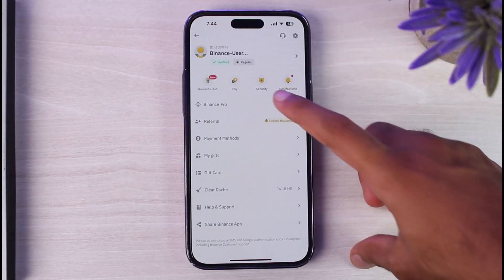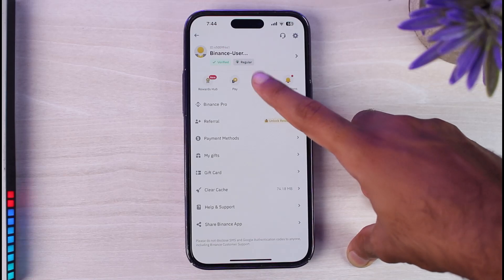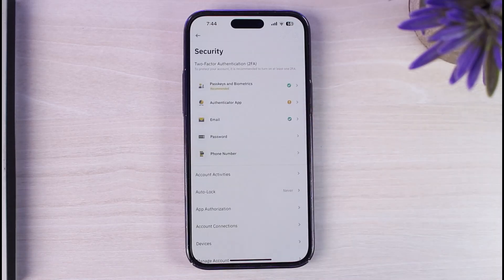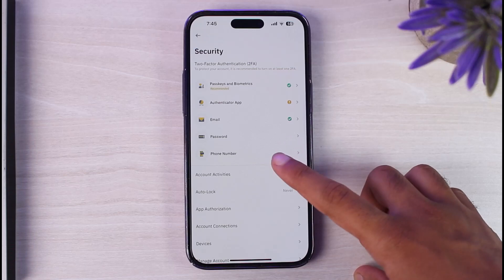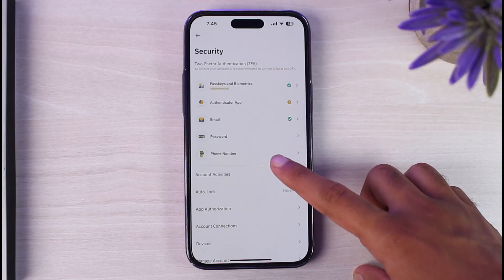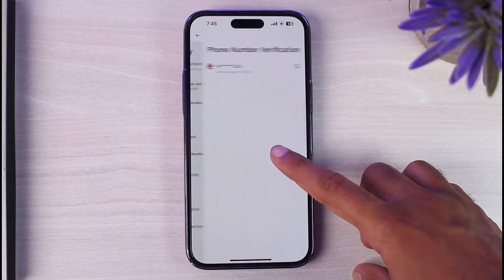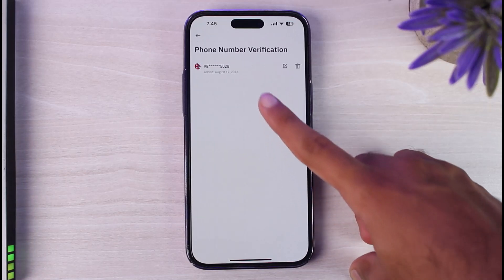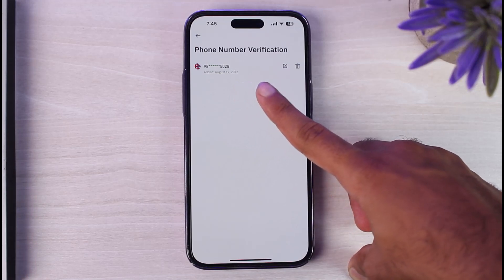After that you will see the option Security — simply tap on it. Under Security you can see various options. Tap on the last option which is Phone Number, and you can see your current phone number there.